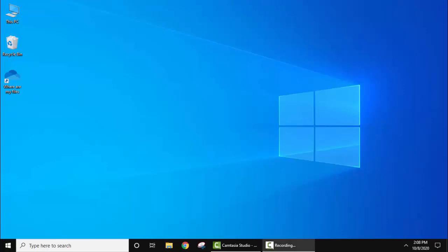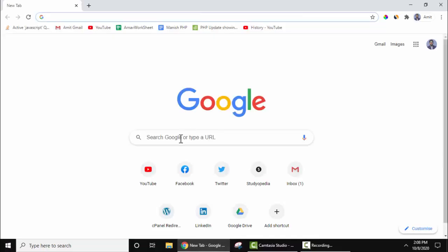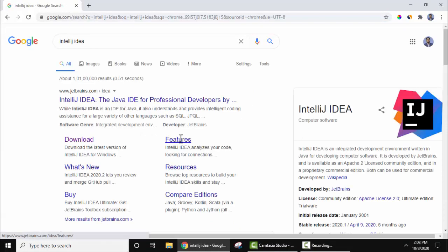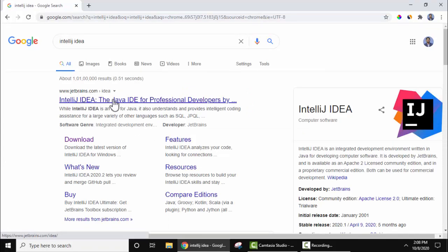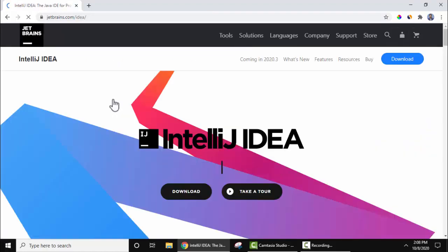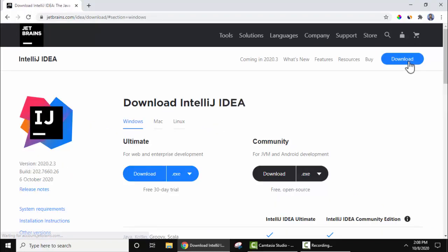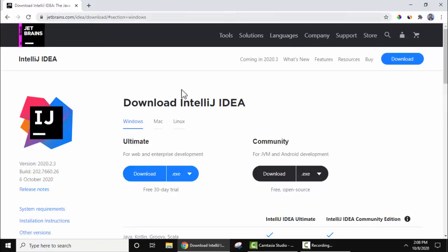To install IntelliJ IDEA you need to first download it, so go to your browser and type IntelliJ, then press Enter. Click on the official website jetbrains.com and click on Download. We will also add this download link in the description.